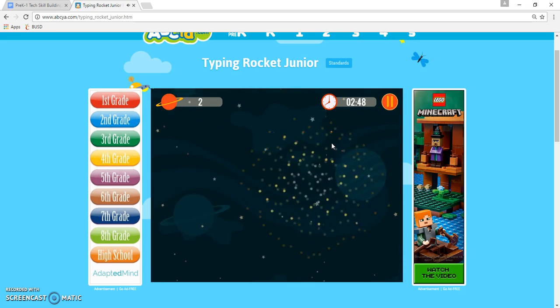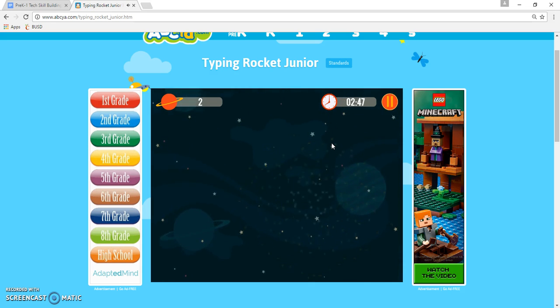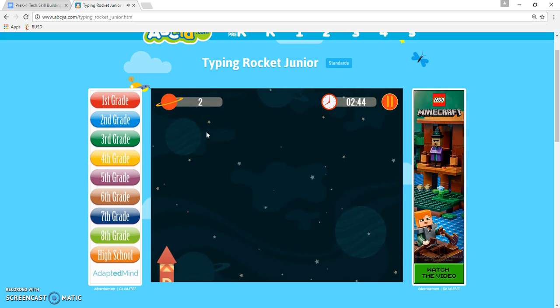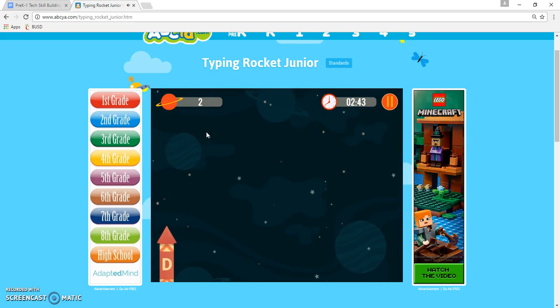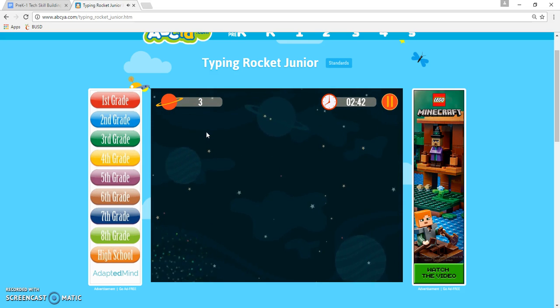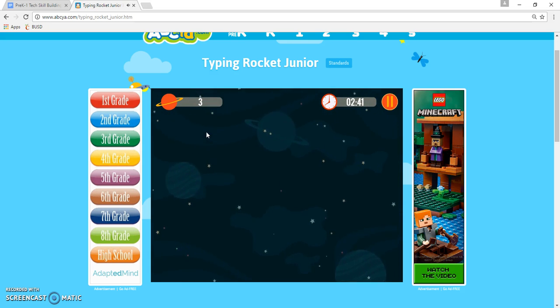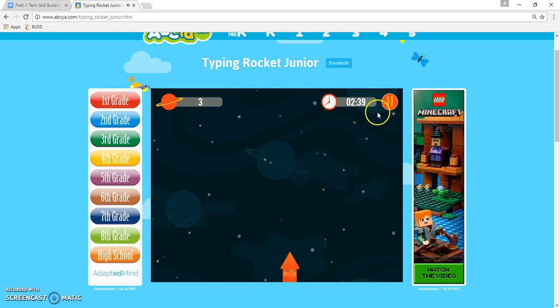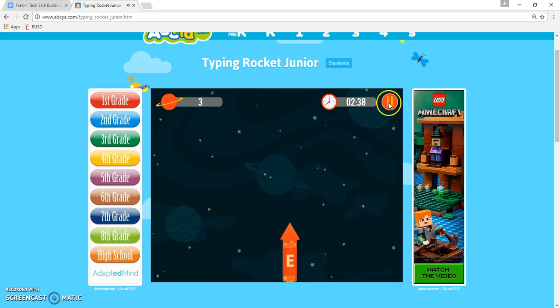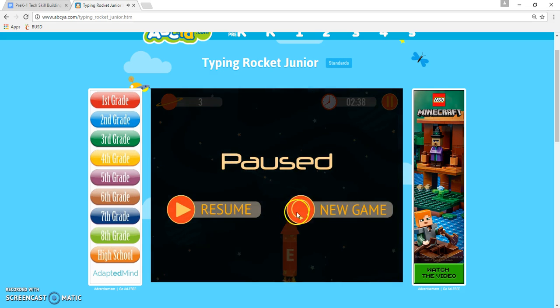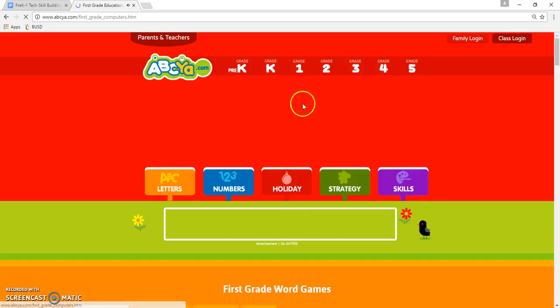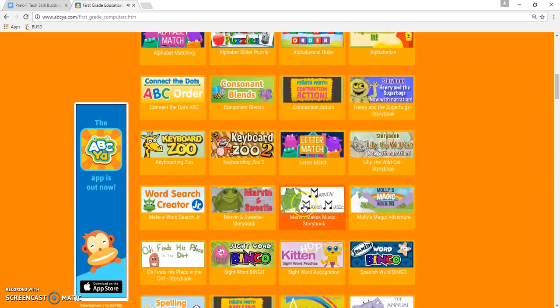It helps them familiarize — they actually want to look for the letters quickly, as fast as they can. There's a point system, so encourage them not to miss any and get as many points as possible. If you get one wrong, at the end it will show how many you missed. That's the gist of Typing Rocket.